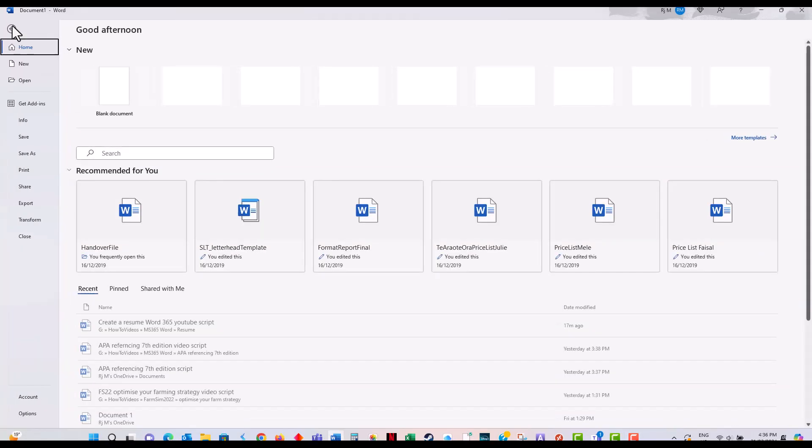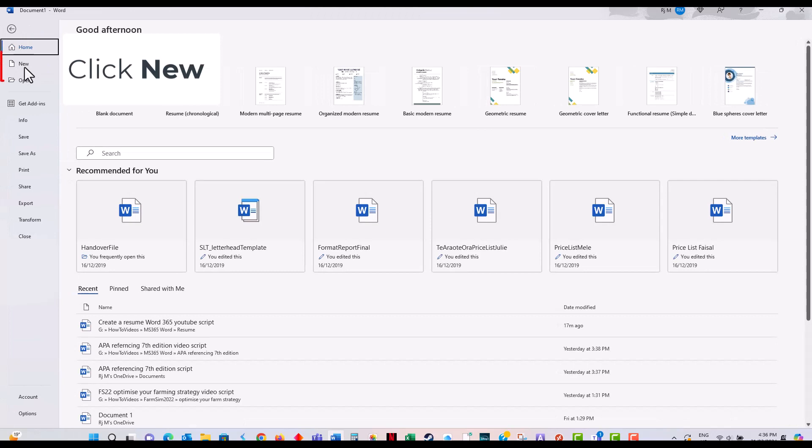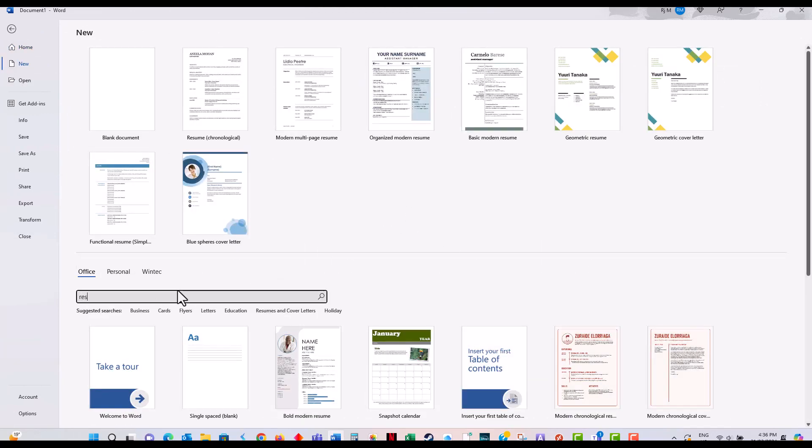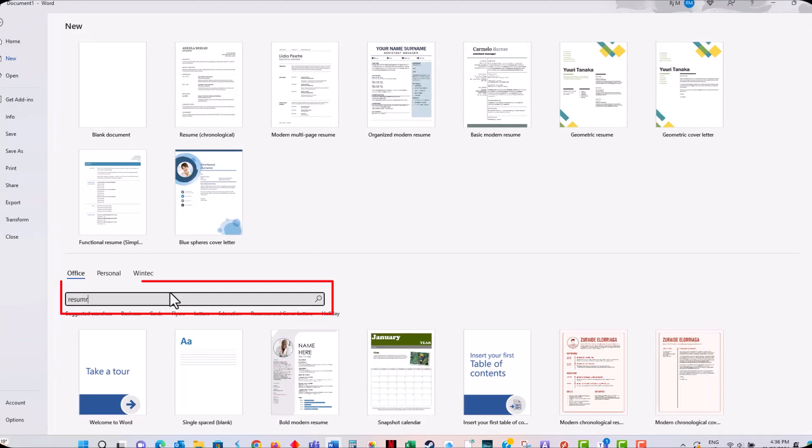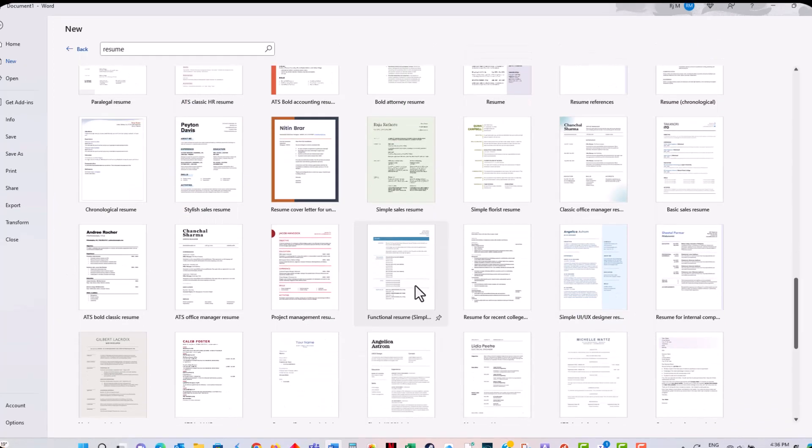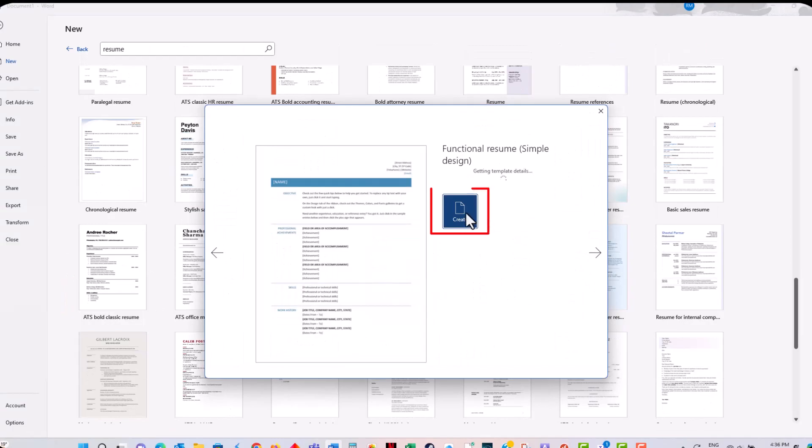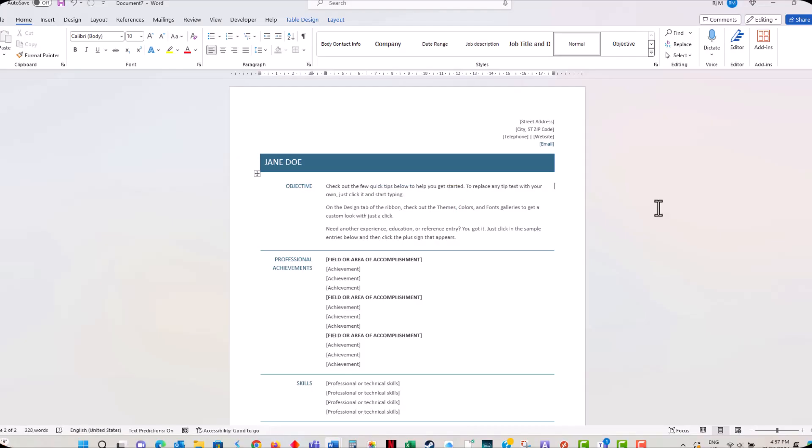First, open Microsoft Word 365. You'll see a variety of templates. Type in resume. Choose a template that suits your personal style while remaining professional and suits the type of job you're applying for.